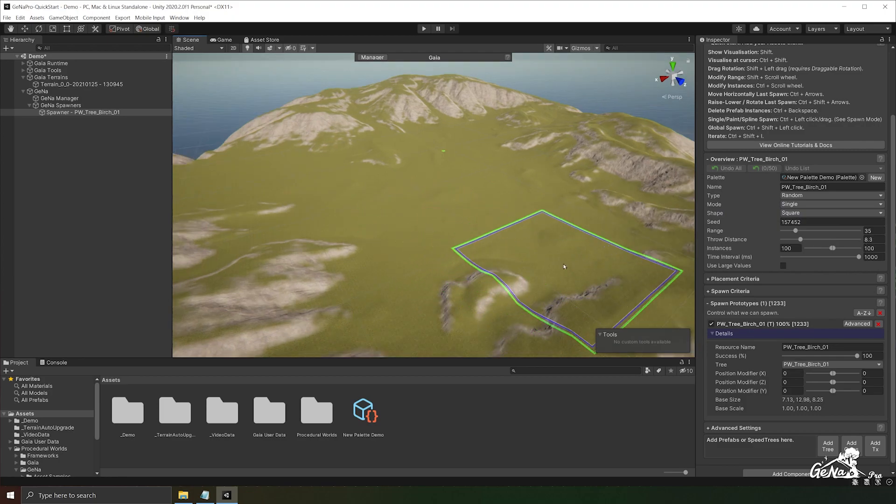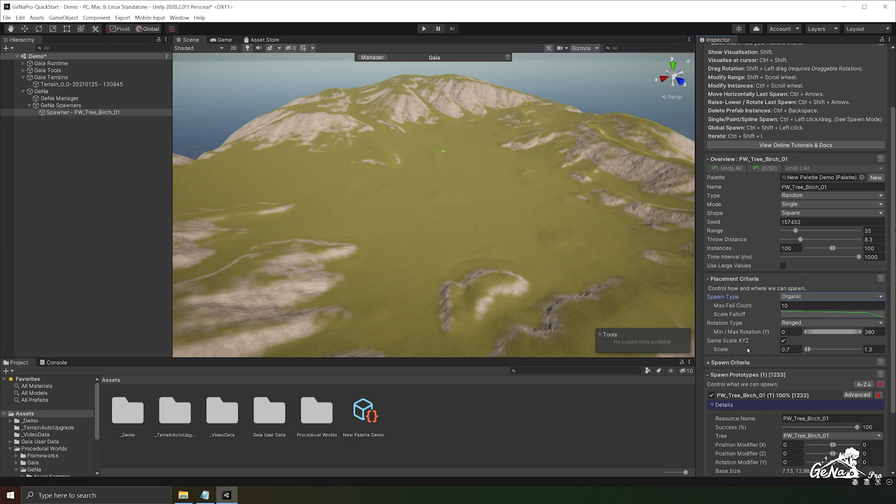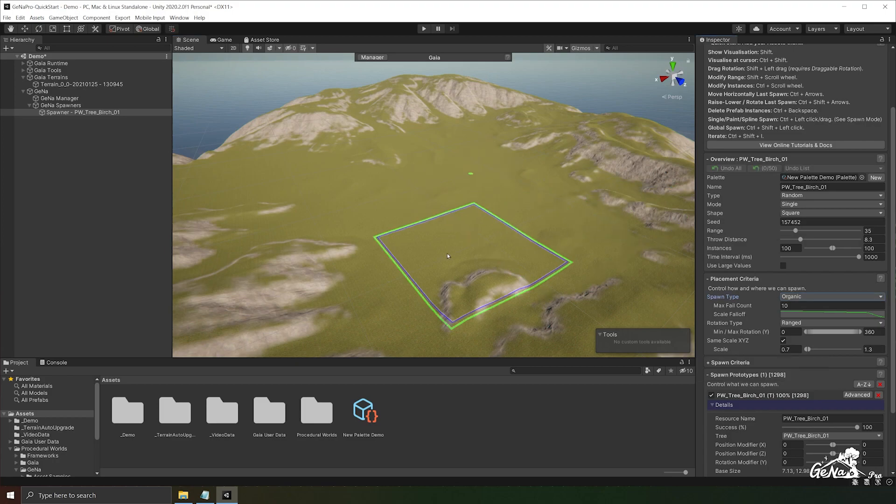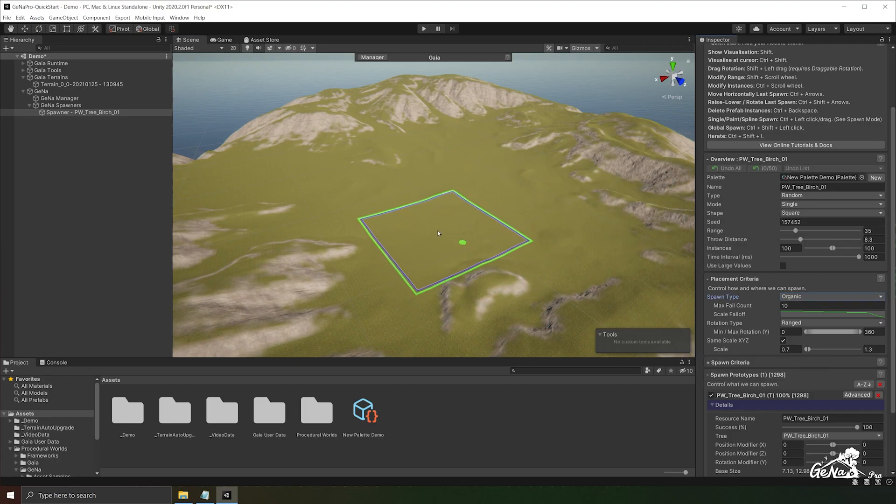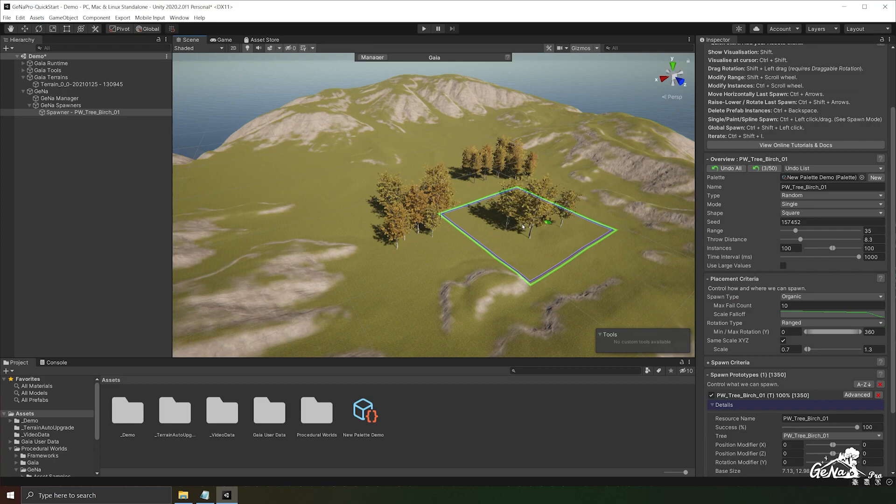You can also change the shape of the spawn by switching it over to a circle or a square. Next up we have the placement criteria which allows us to configure the rotation algorithm we wish to use along with various other scaling options. So organic spawns allow us to spawn in the center of the operation and it spreads out from there.